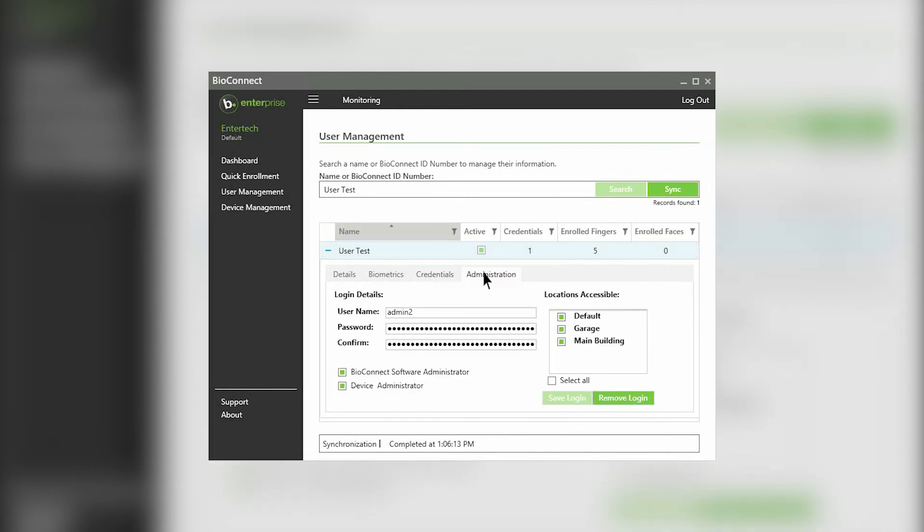you can configure login details and administrator privileges. For more information on this tab, watch our dashboard video.